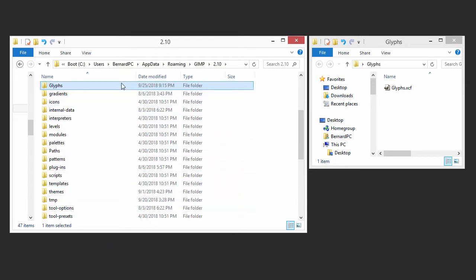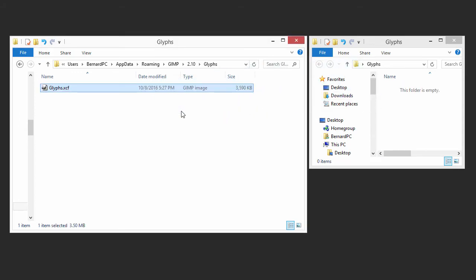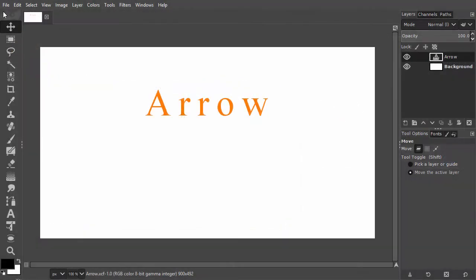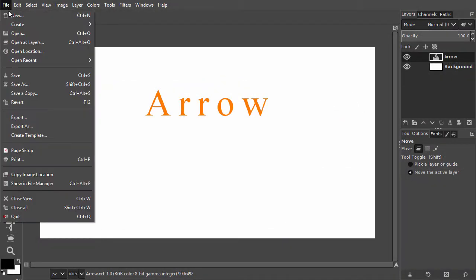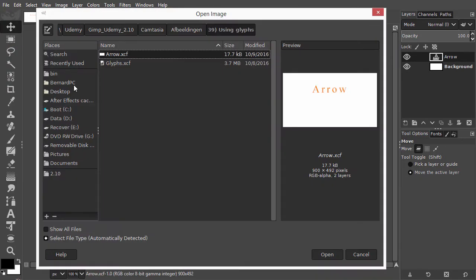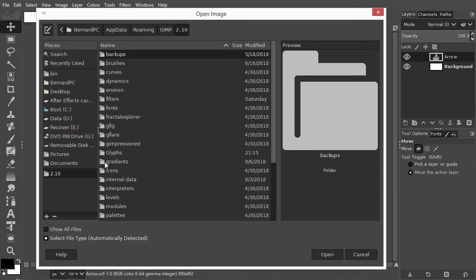I place the Glyphs file in the Glyphs folder. I go to GIMP and go to File Open. I navigate to the Glyphs folder and I will bookmark the Glyphs folder.